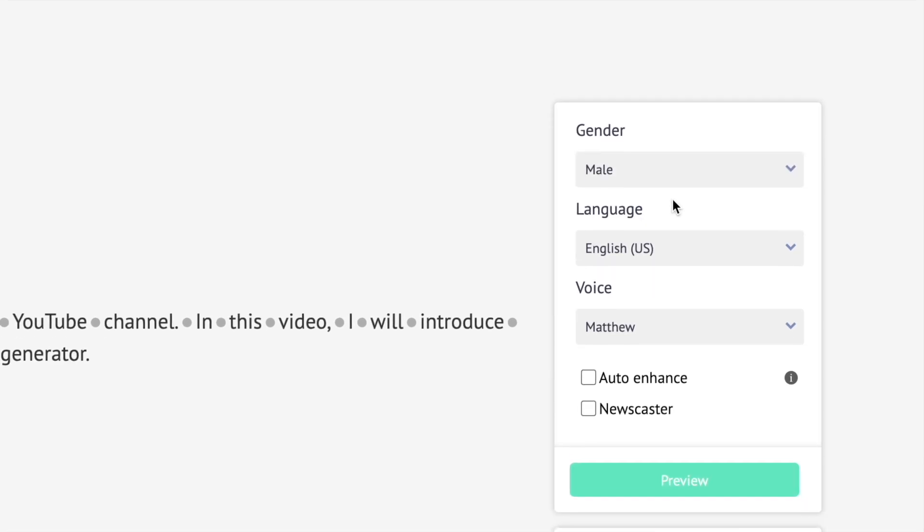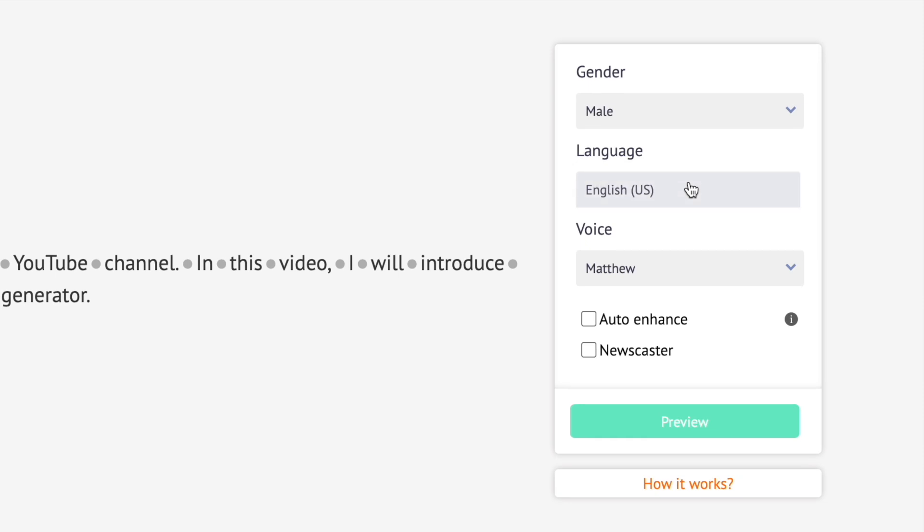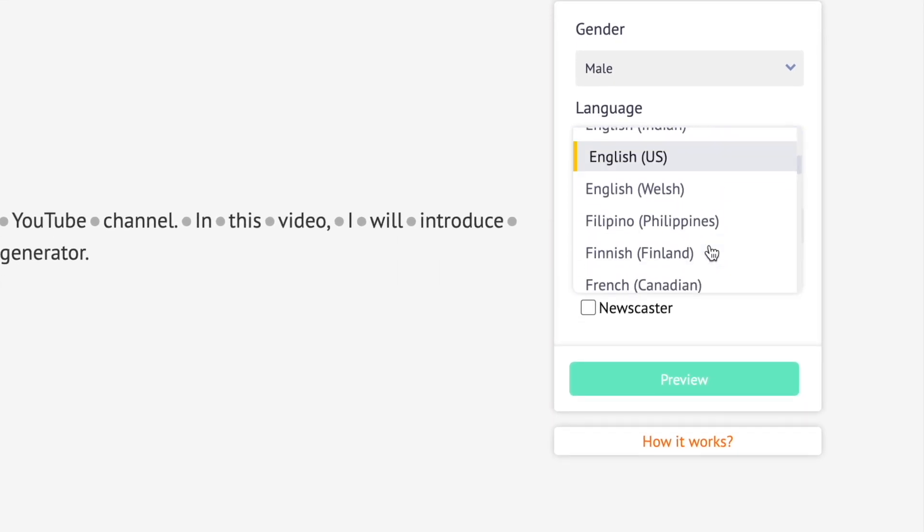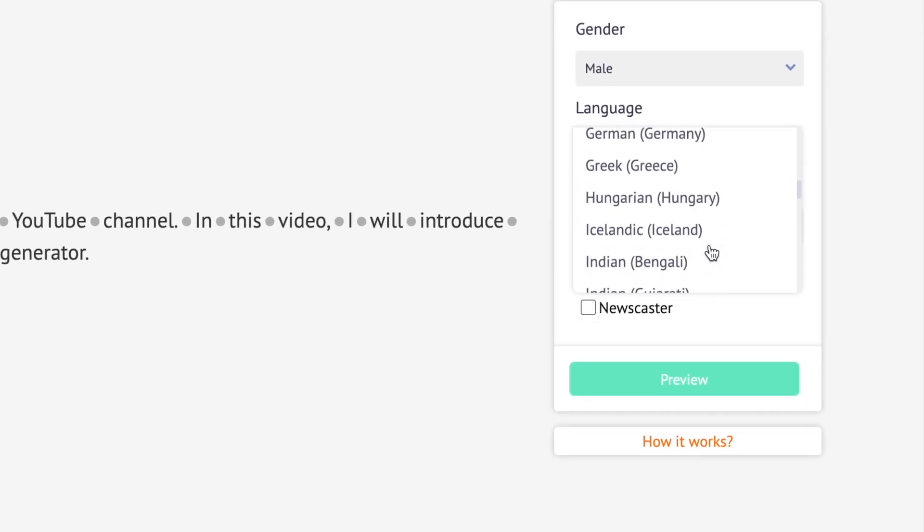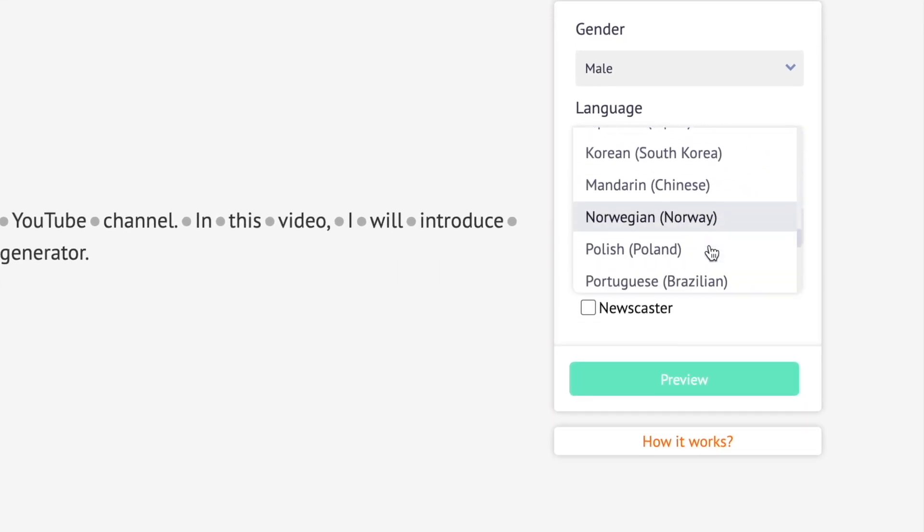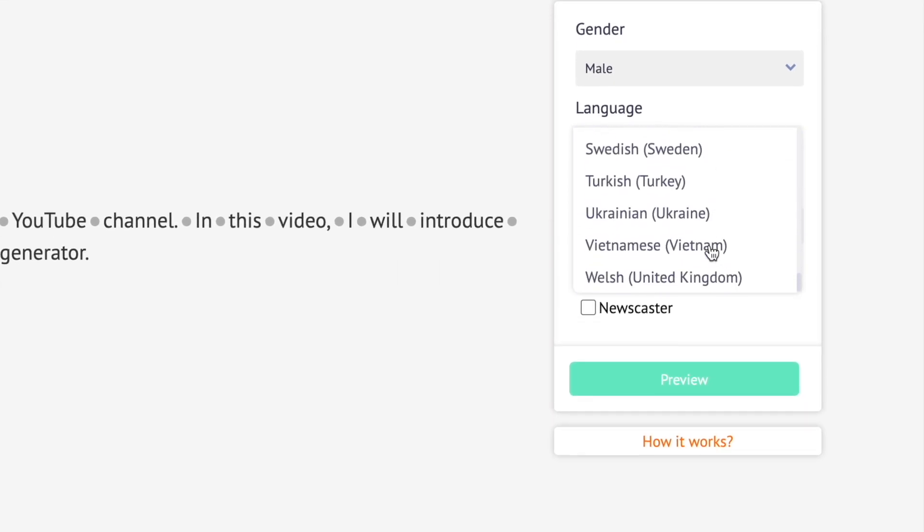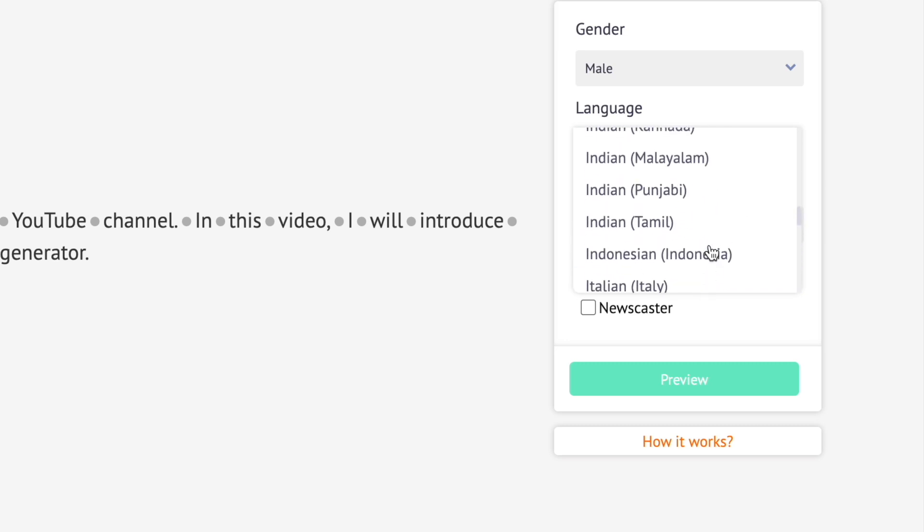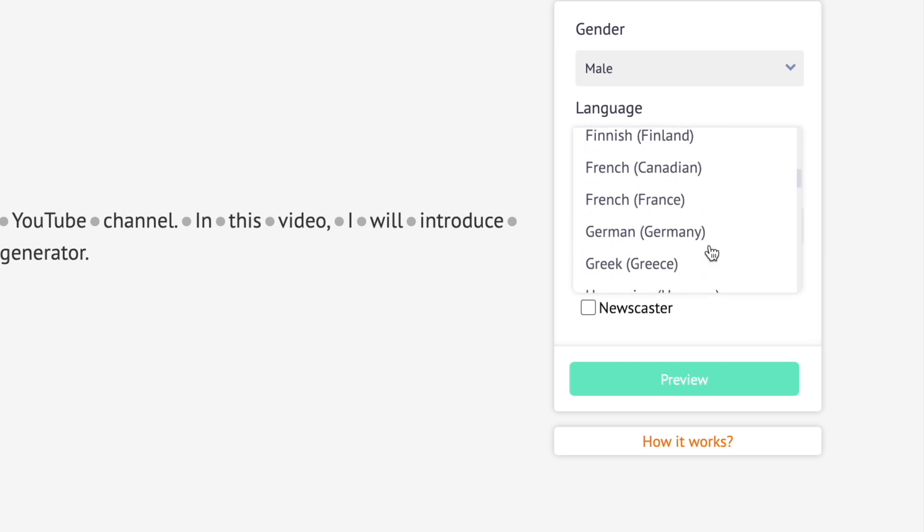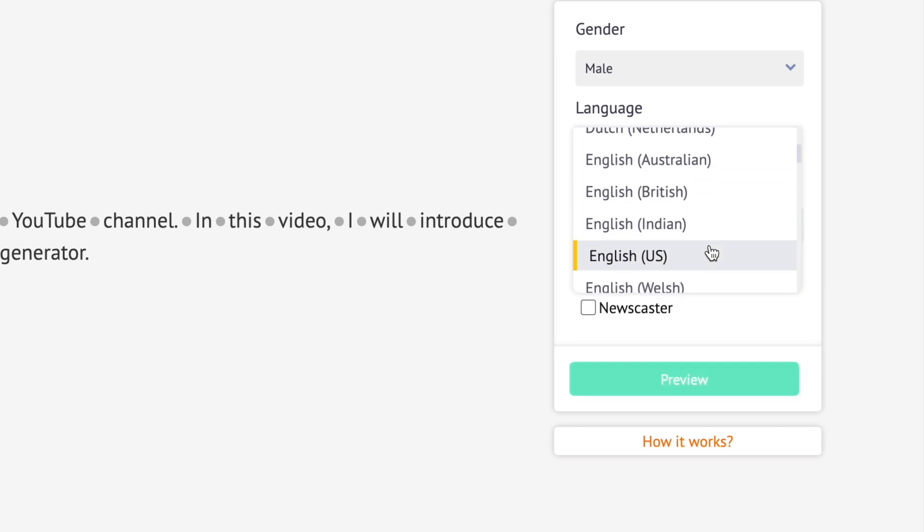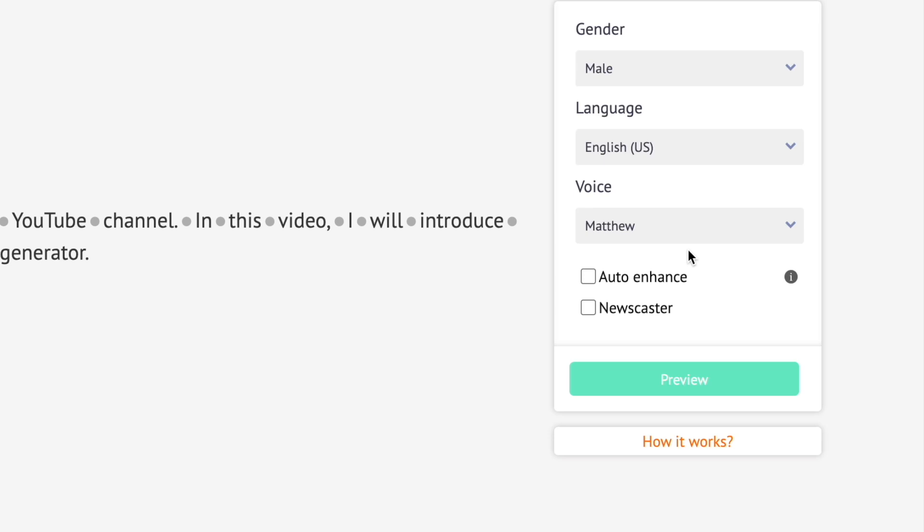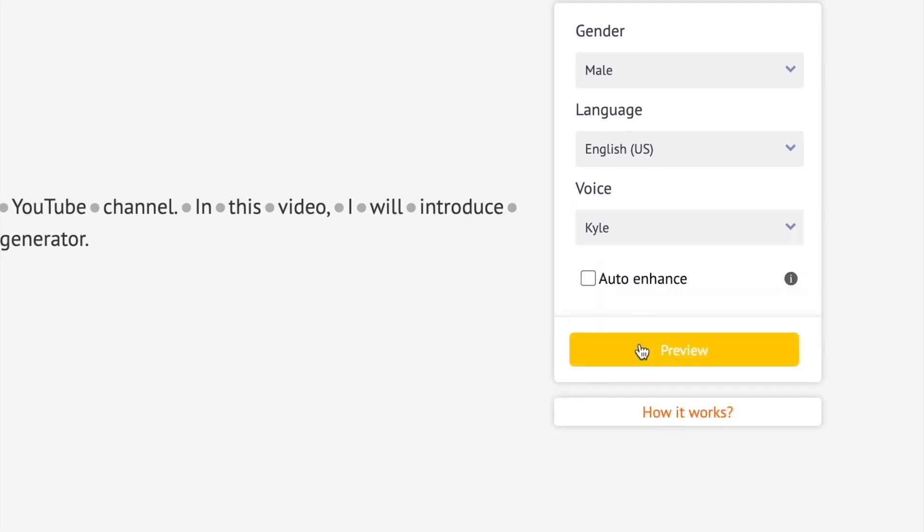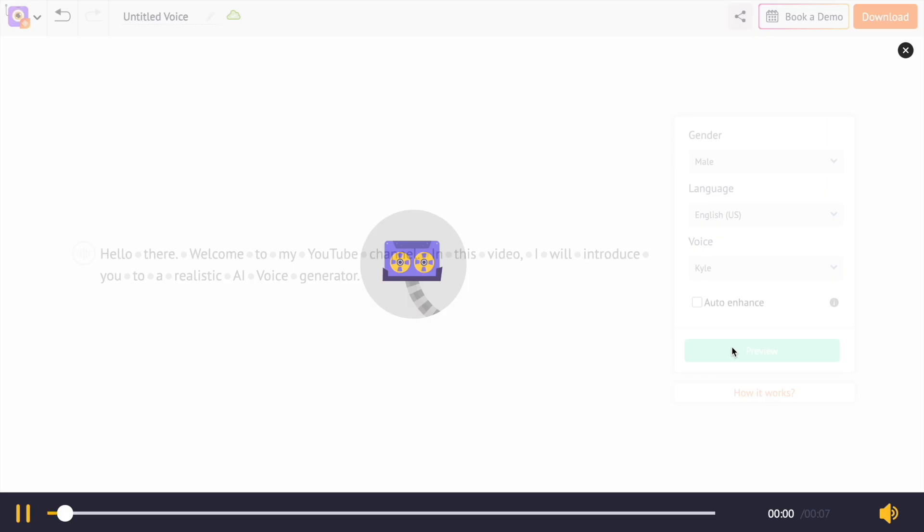Below that, you will see the option to choose the language of the voiceover. There are 40 plus languages and accents that you can choose from. For this video, I'm going to generate AI voice in US English. Let's select a voice.